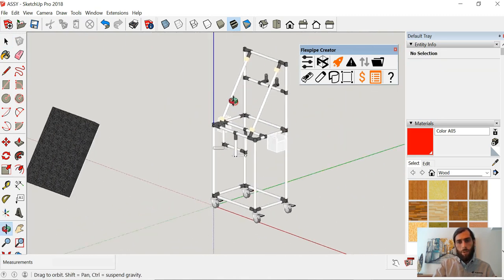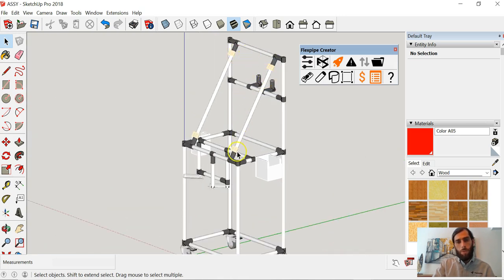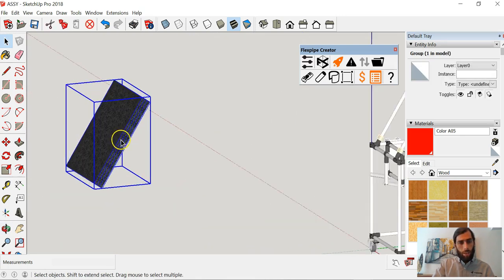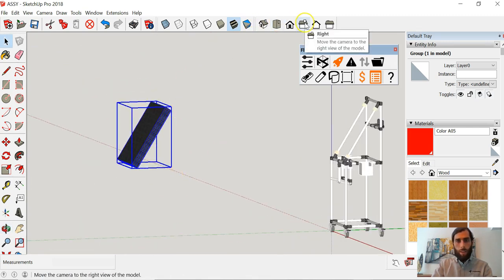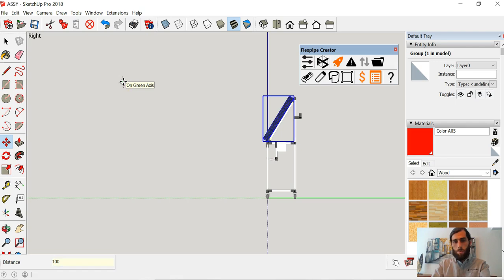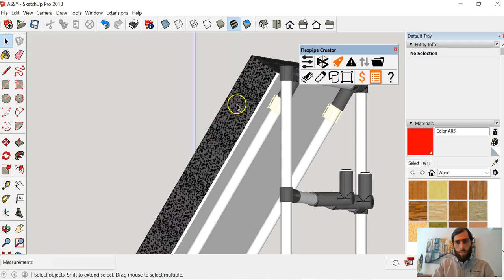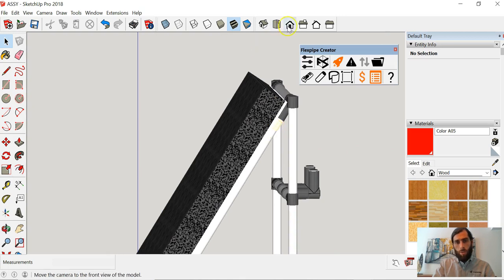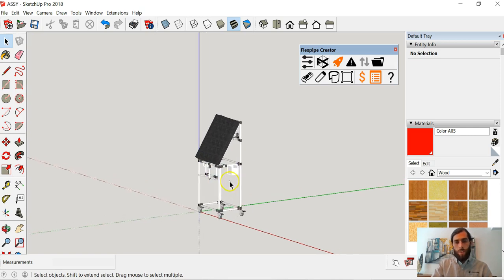We can see that we have placed four AO clips, which is how I'm going to be installing this surface to the structure. Let's look at this from our side view, move back to where it needs to be, and we can see that we've placed those exactly where they're going to be used to install the surface in this particular structure. That's how you insert the accessories.